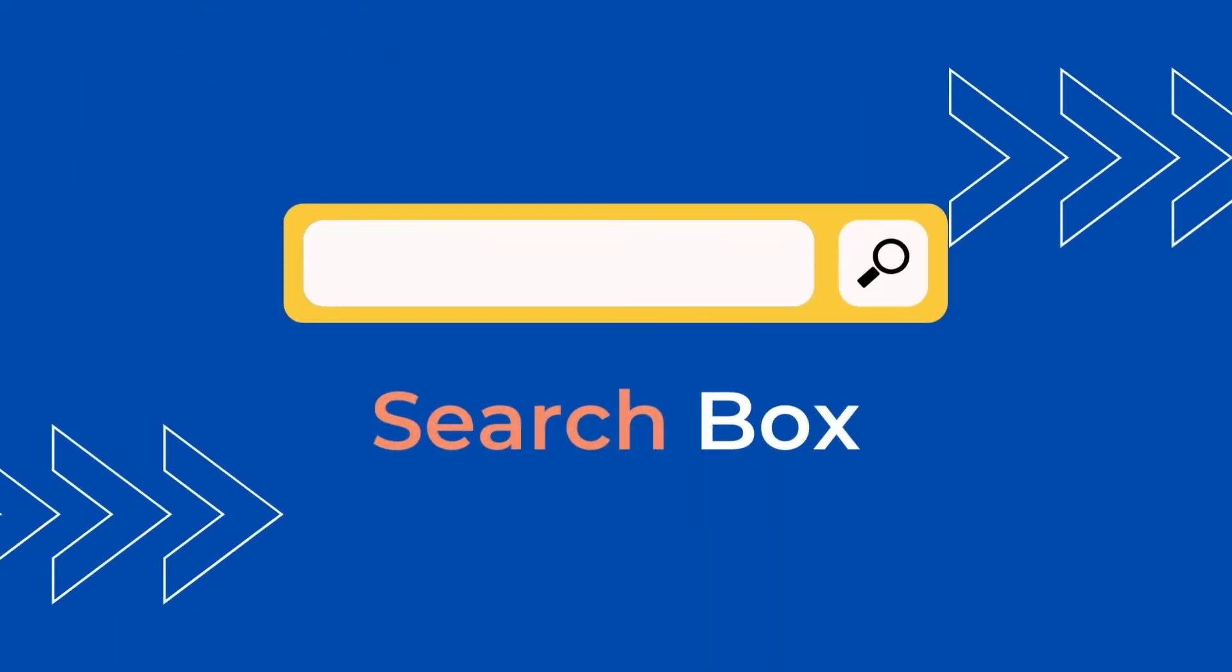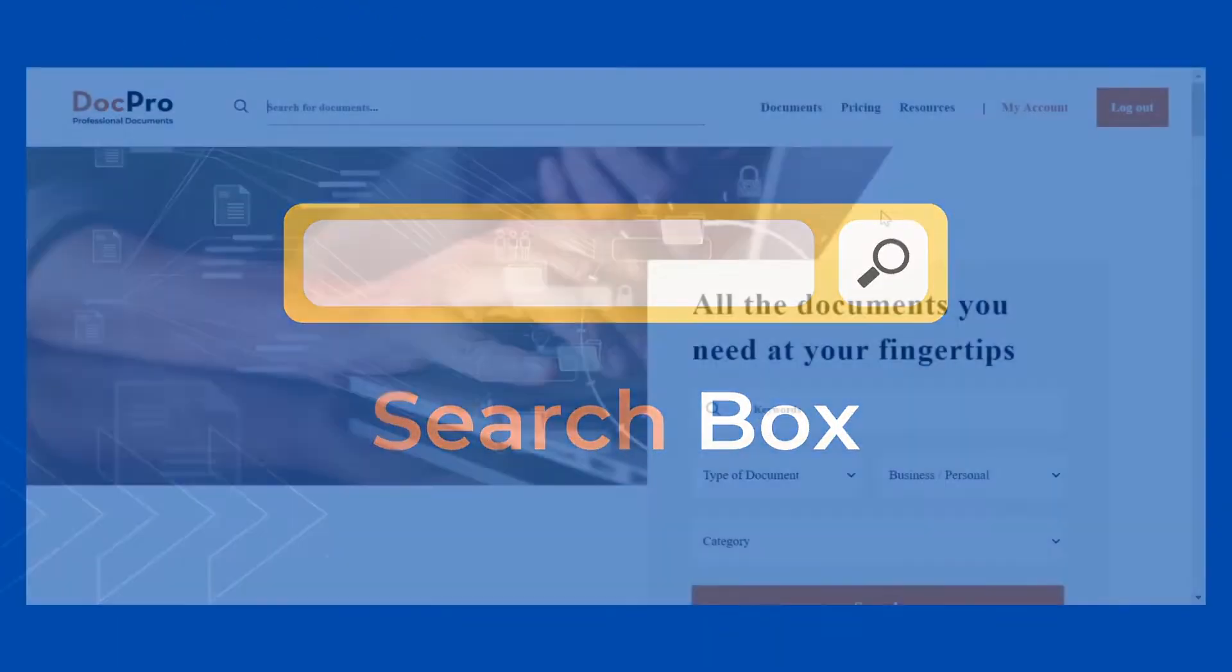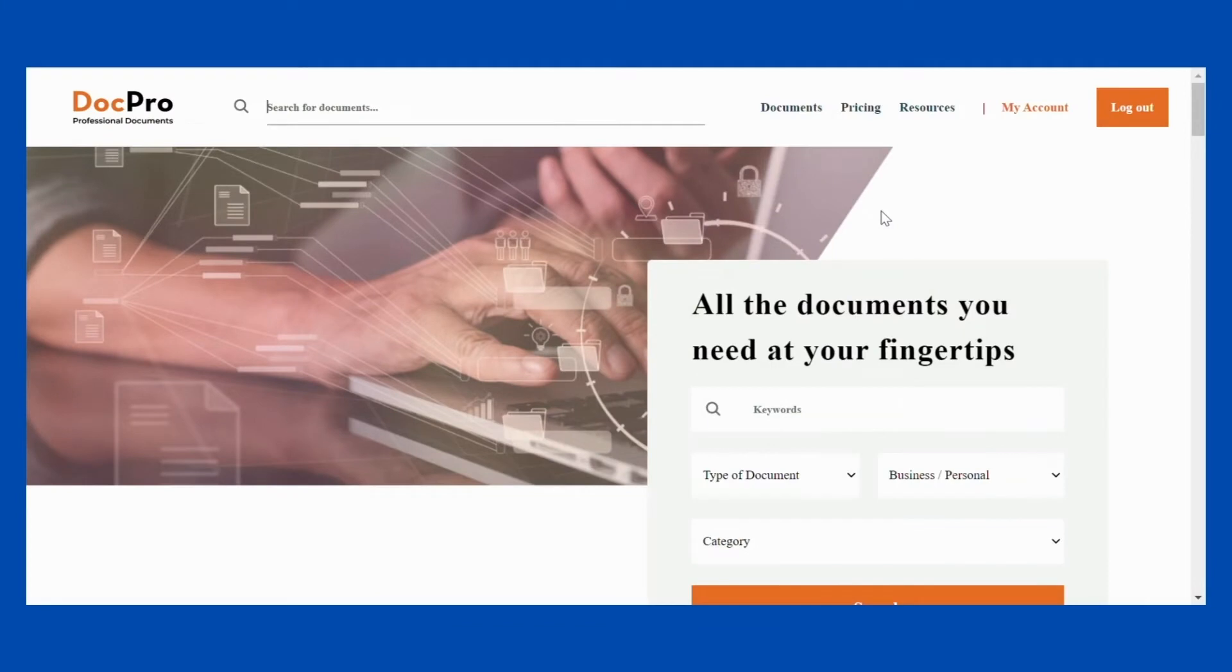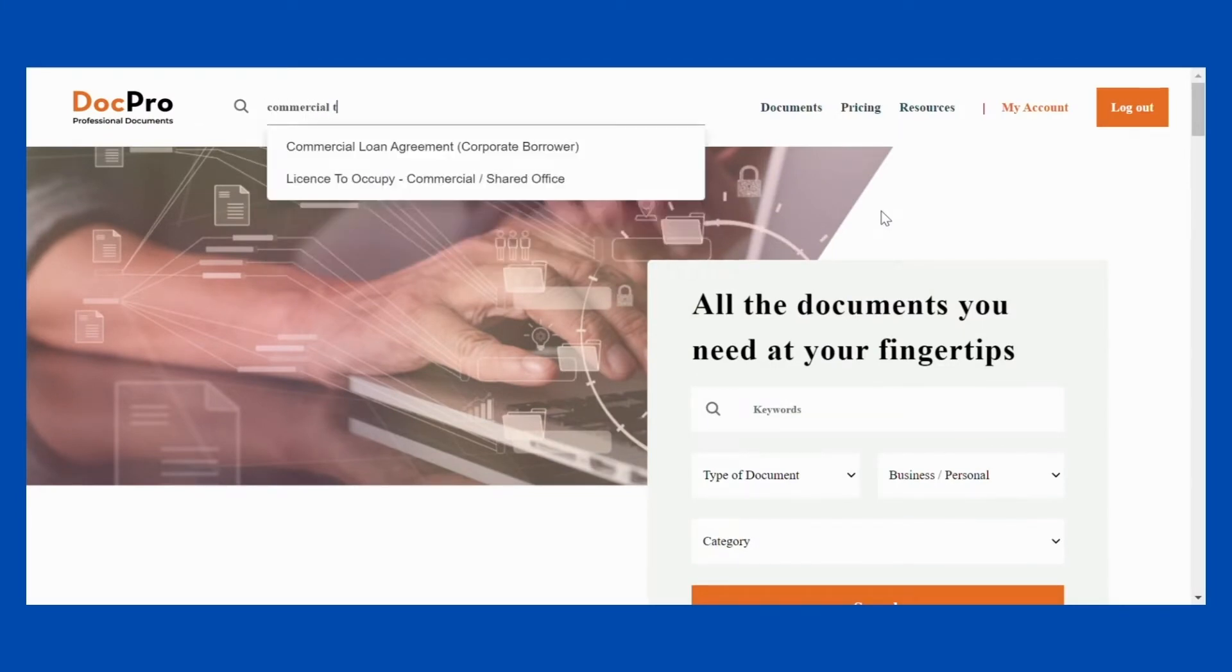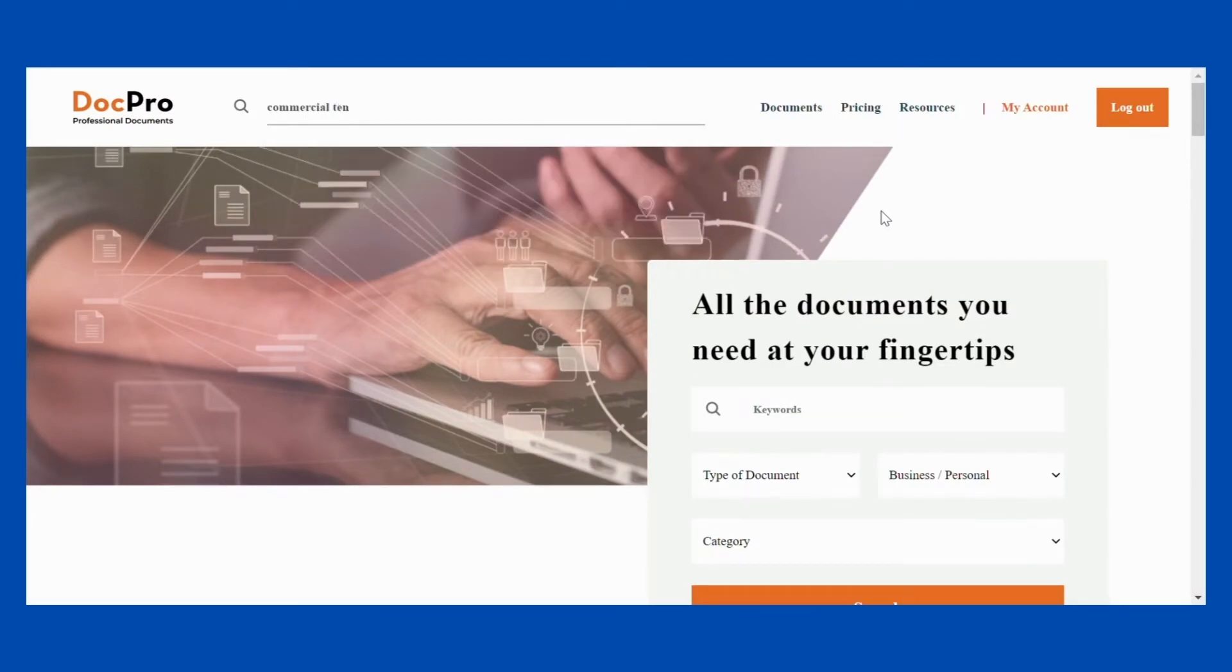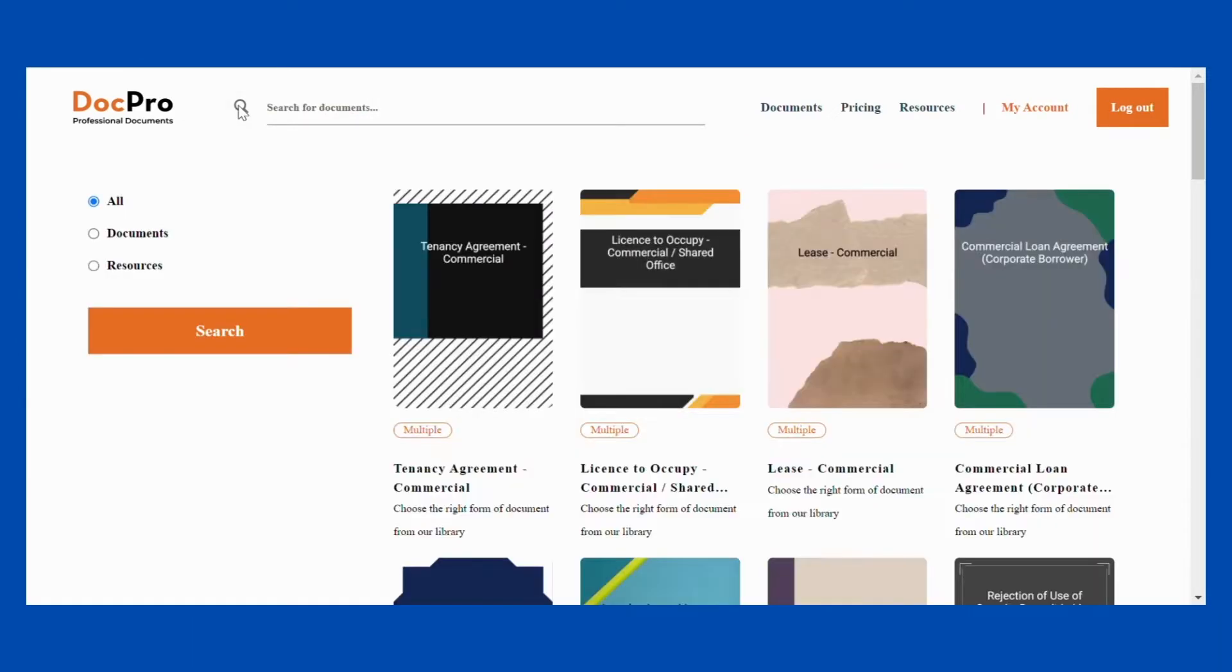Search box. The easiest way to find documents is through the search box located at the top of the home page. Type in the keywords related to the document you're searching for and click the search button. The documents that are most relevant to your keyword will appear at the top.